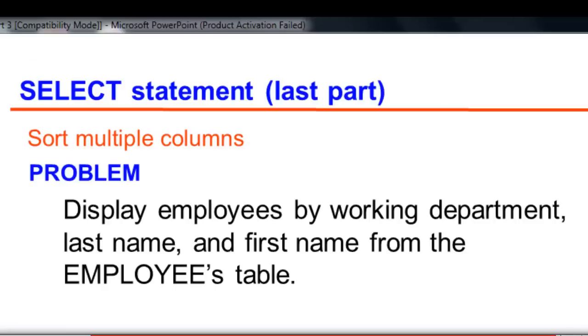Sorting is not limited with one column only. You can sort multiple columns depending on which column to sort first before proceeding to the next column. The next requirement is to display employees by working department, last name, first name from the employees table. The sorting script on this case is...